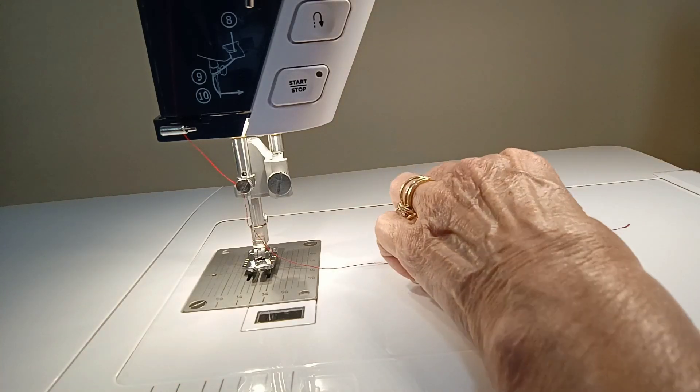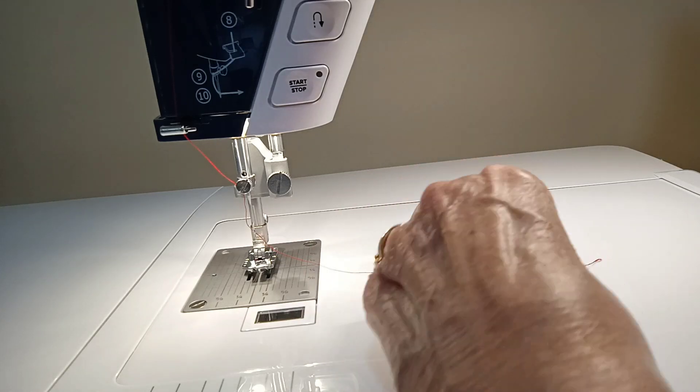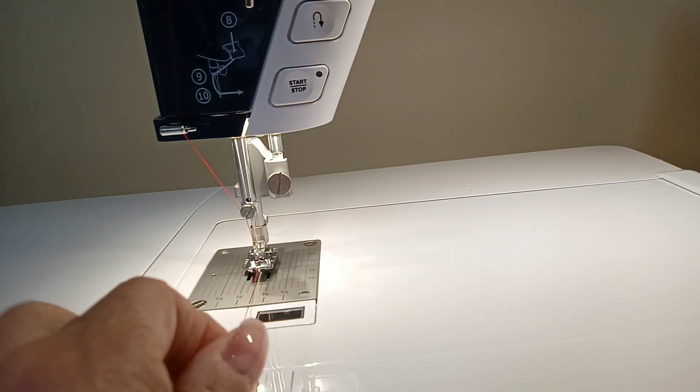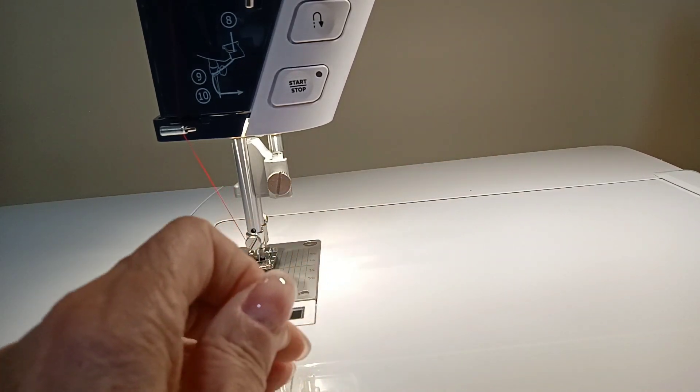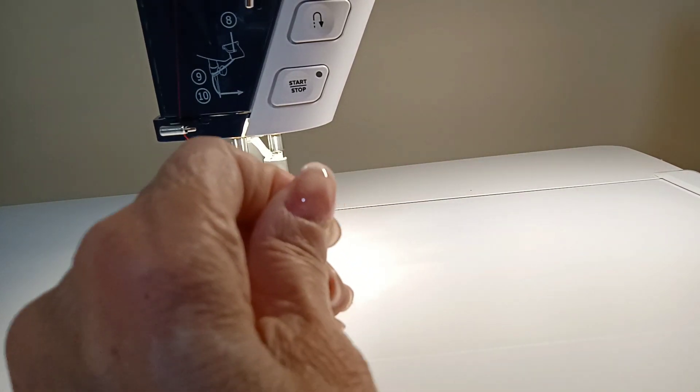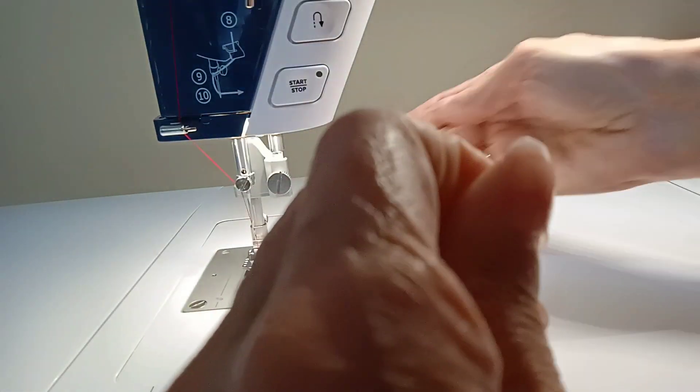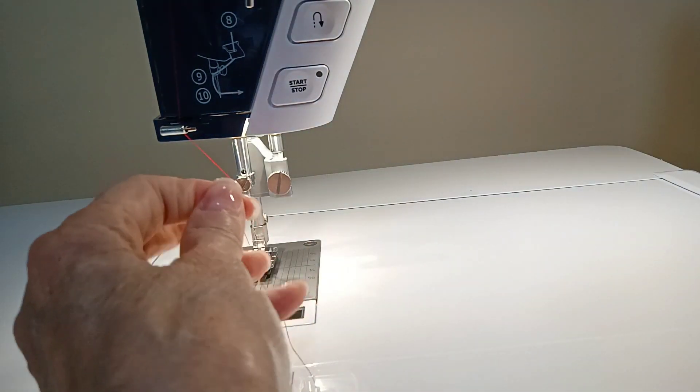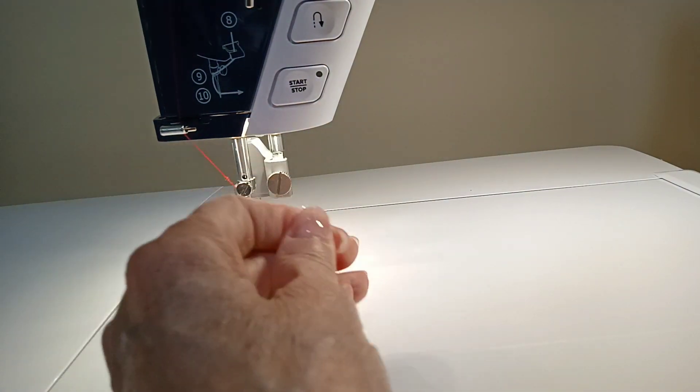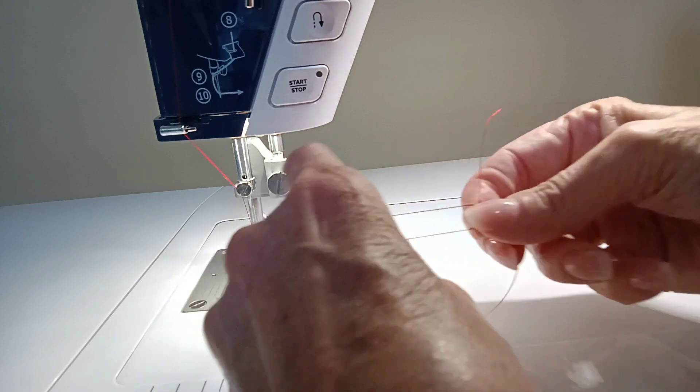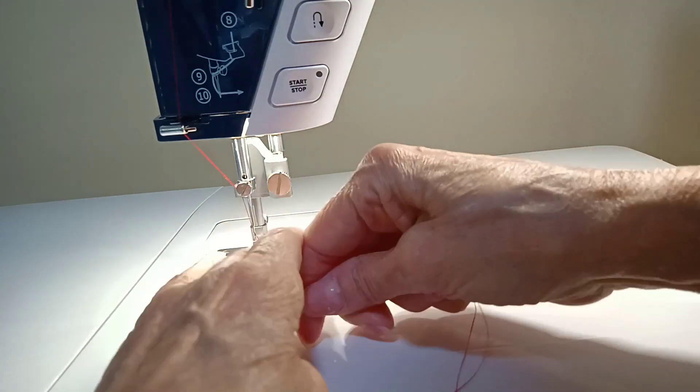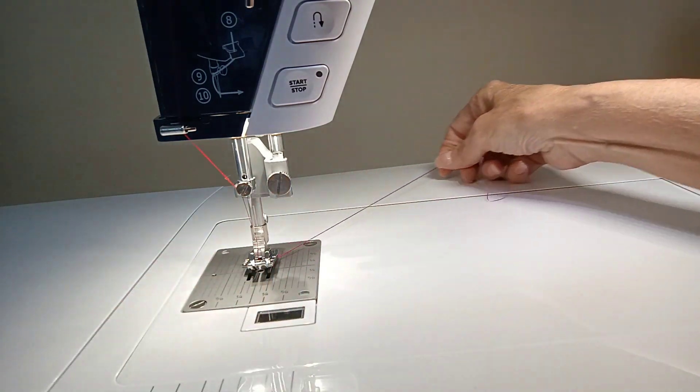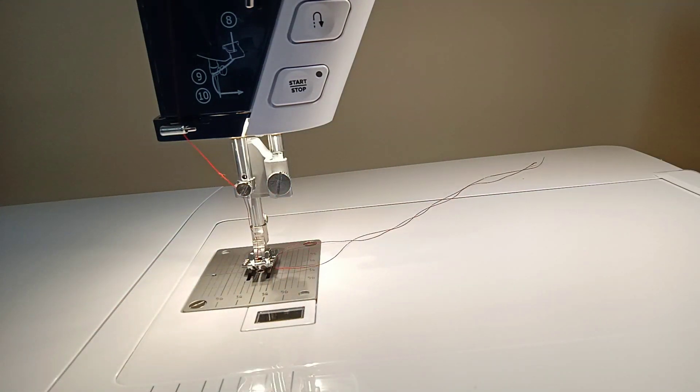And then I always go ahead and manually rotate to pull up my bobbin thread. And we got to get it all the way there. Pull up my bobbin thread. And there your machine has been threaded.